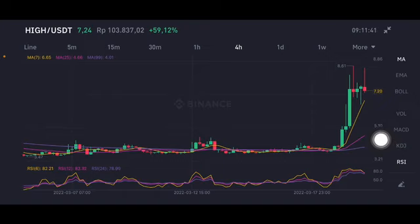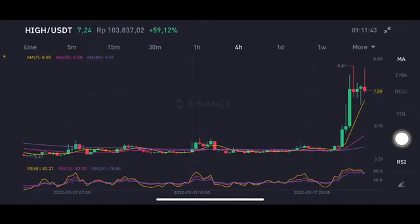The stochastic is a little bit in the overbought zone. Thank you everyone for watching this video — don't forget to like, comment, and subscribe.